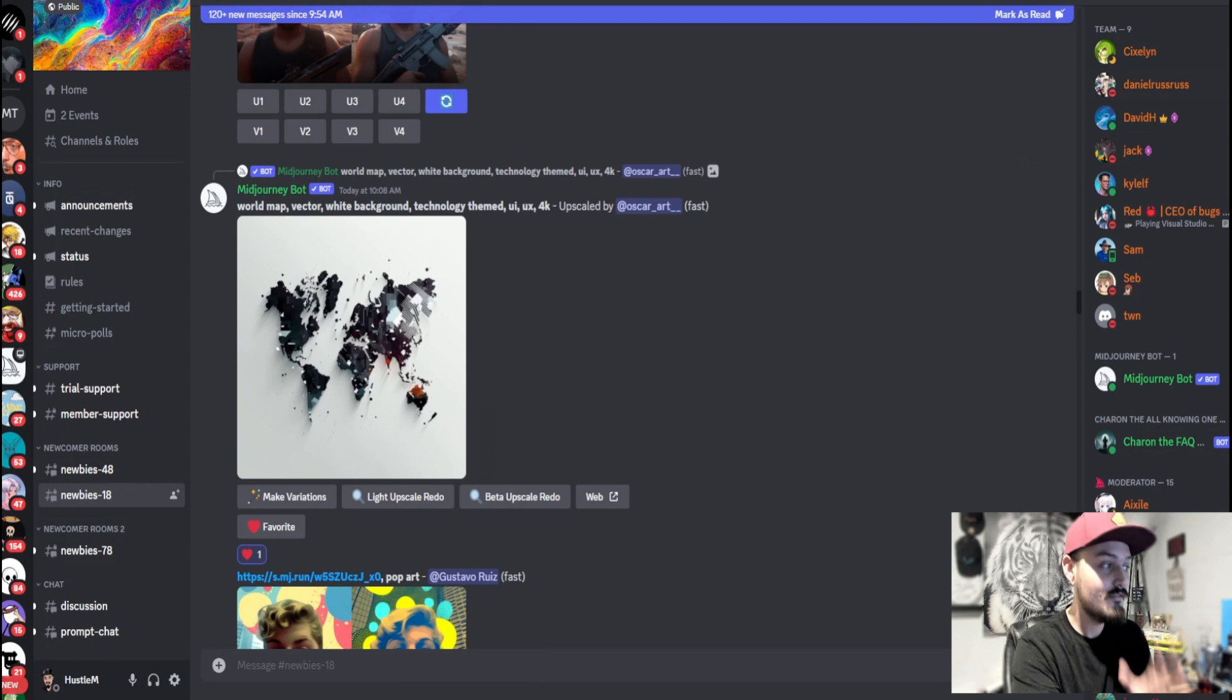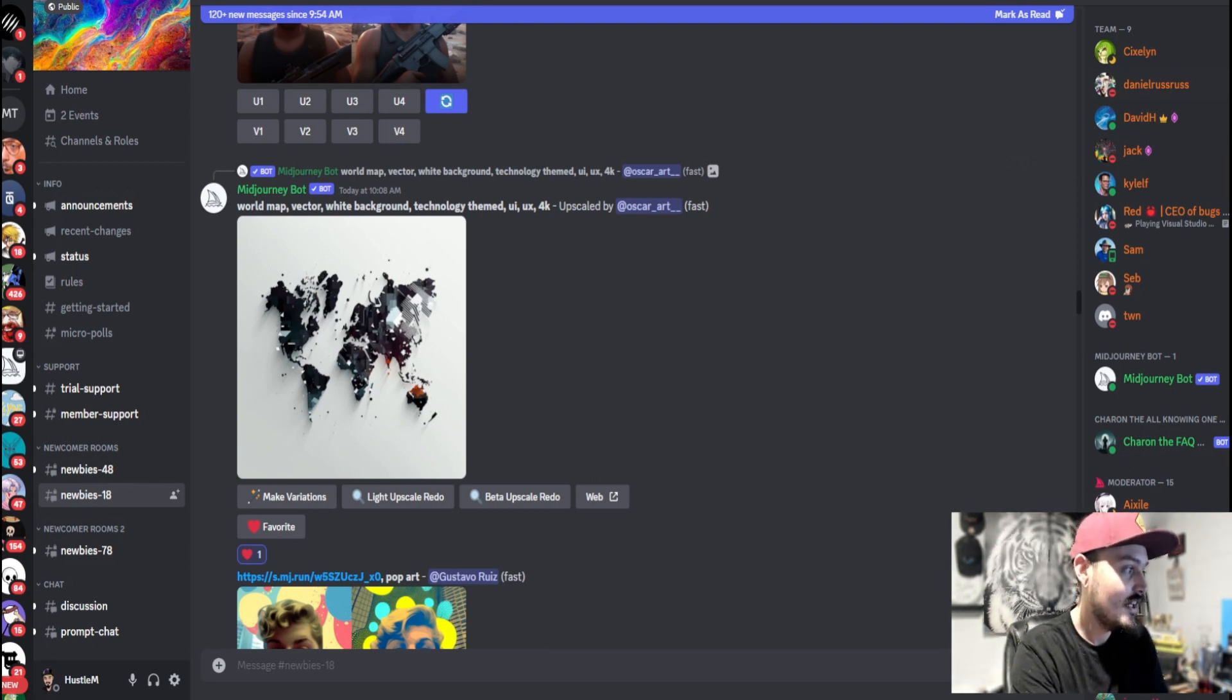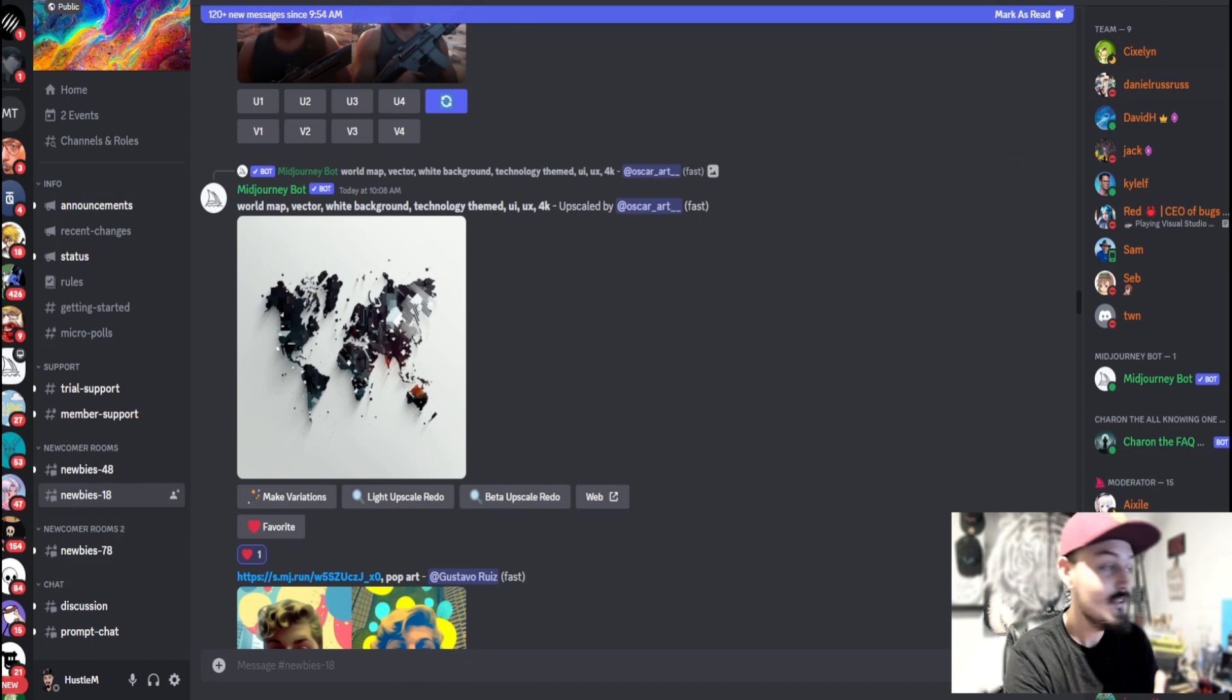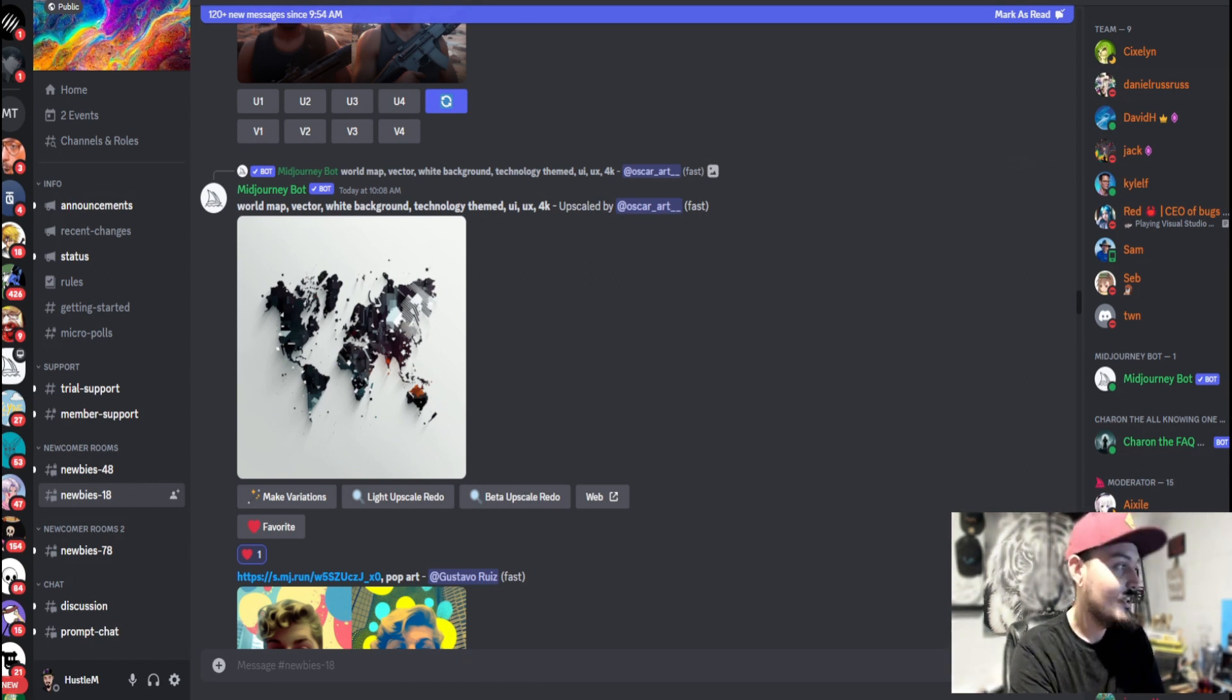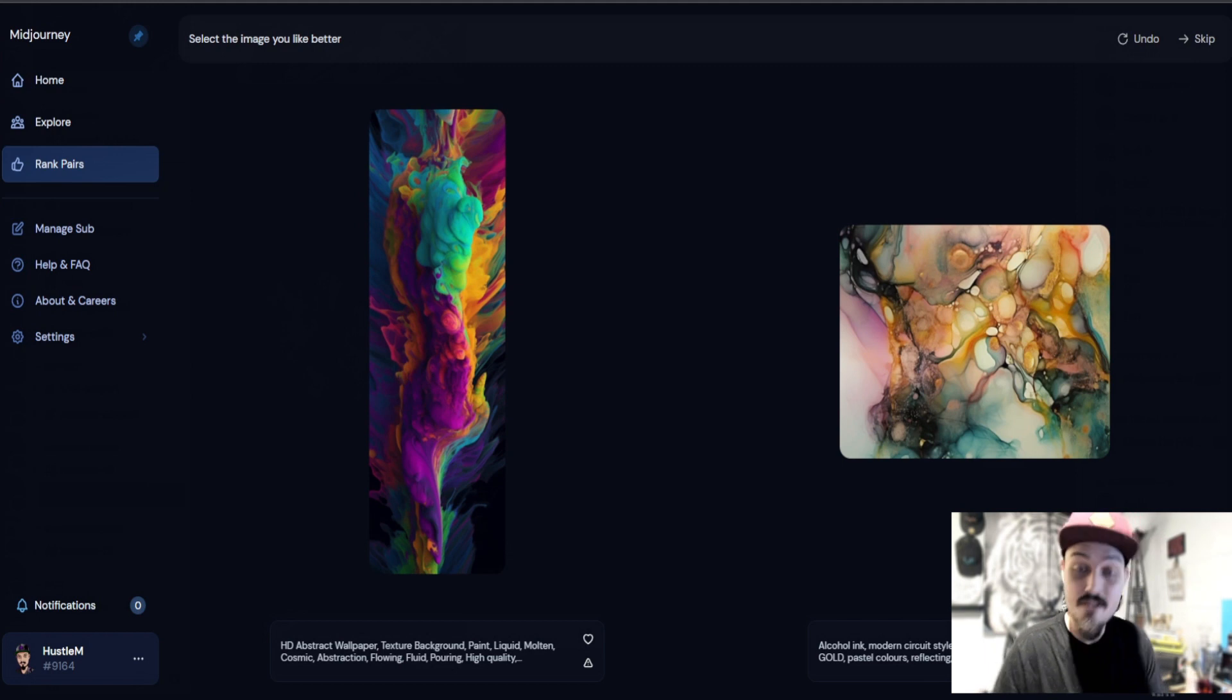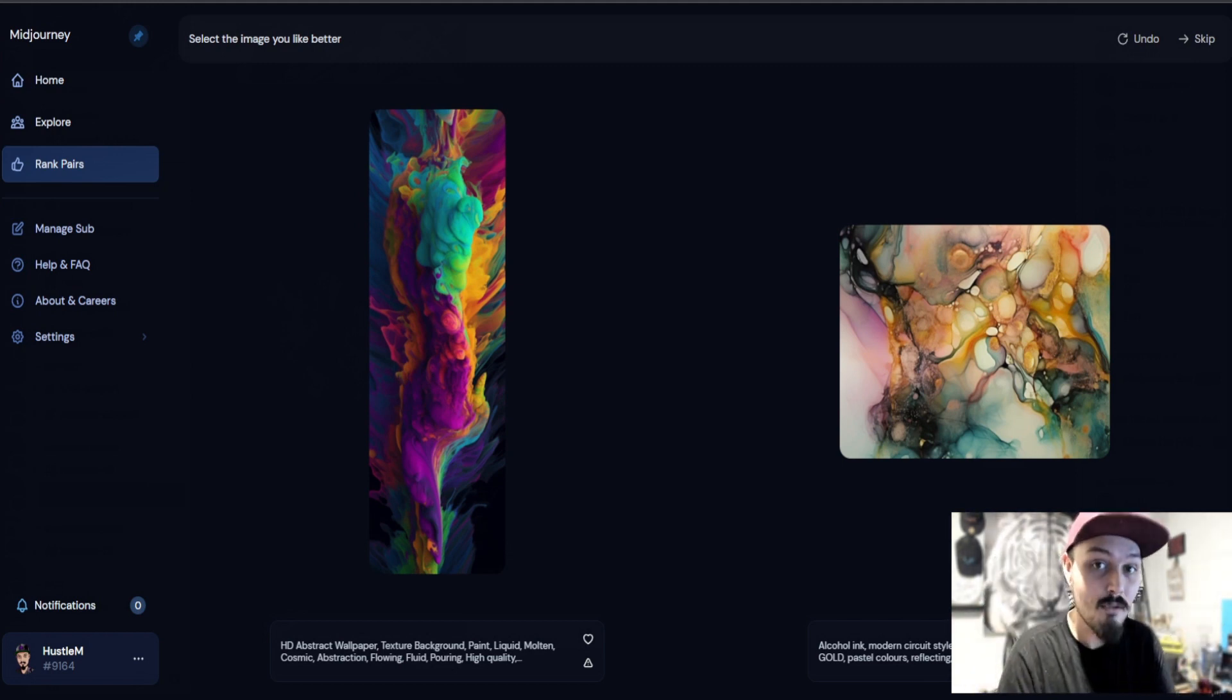If you're wanting to get free generations on MidJourney V5 without paying for it or without having to deal with those server restrictions, you can do just that. From your MidJourney app, thank you for watching. I hope this helped.